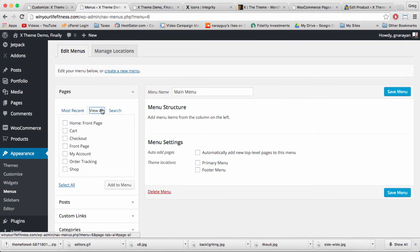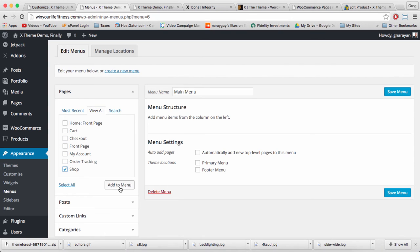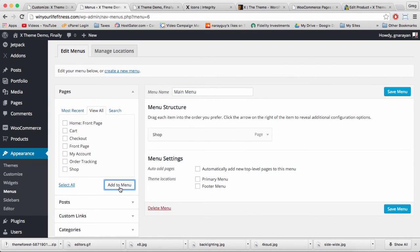And then on the left let's grab some of our pages like shop and click add to menu.